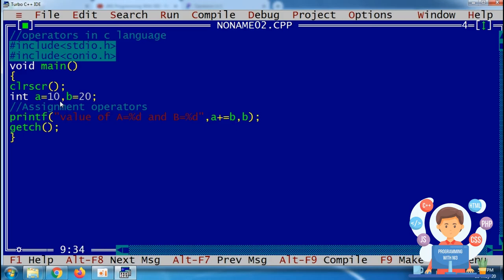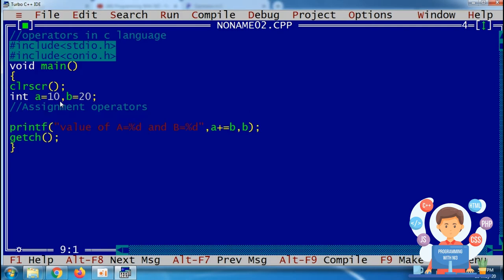By using the plus-equal operator — that is the plus and assignment operator combined — it changes the value of a by adding the value of b into a and then assigning that result back to a. So it doesn't directly assign the value of b into a; it adds the values of a and b and assigns the result to a.